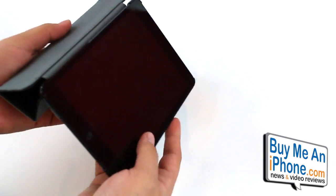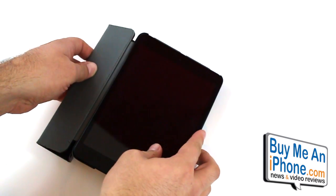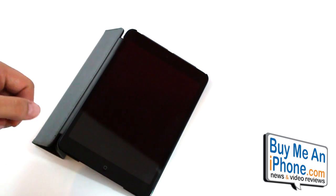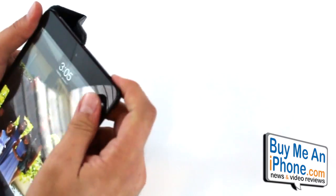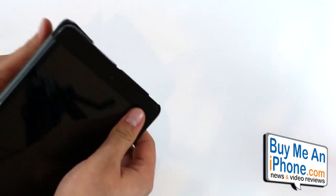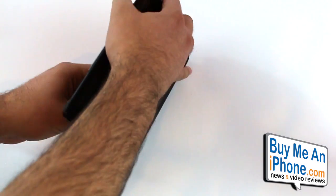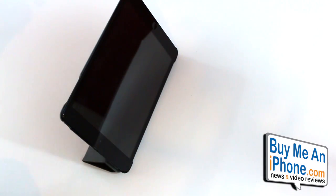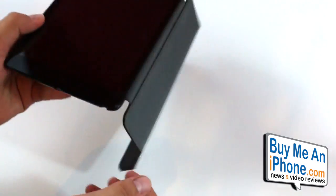So when it is in here you can roll the back piece up here to post it up into a couple different angles for typing, or if you want to watch a video you can roll it this way and it'll allow you to prop it up for watching videos. That's pretty much that.